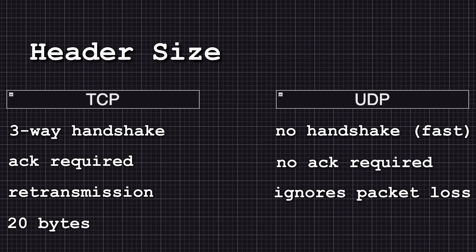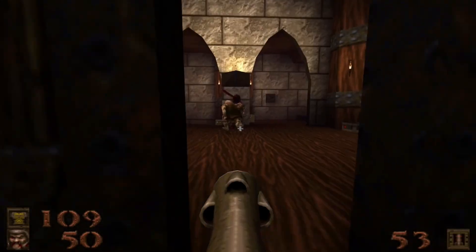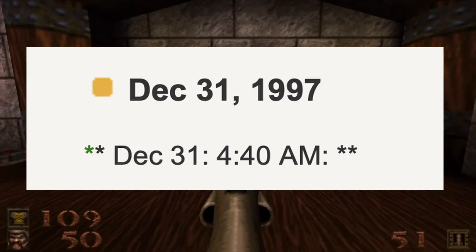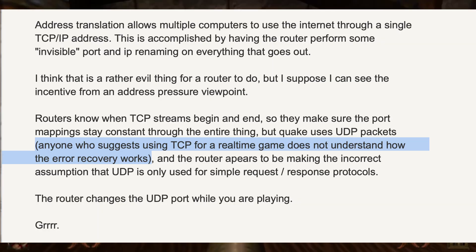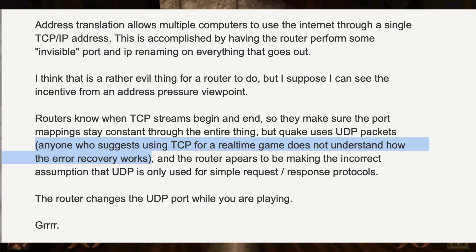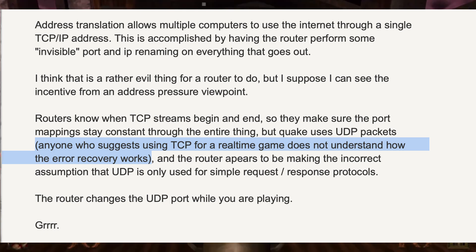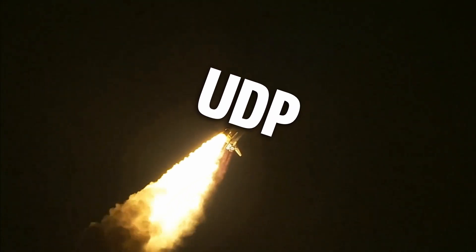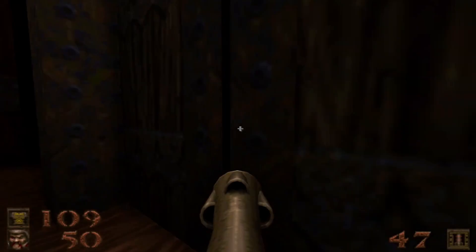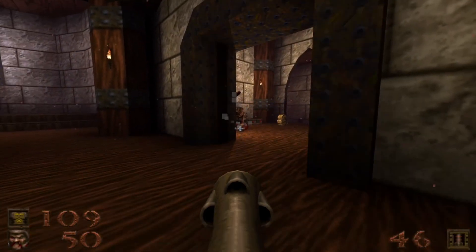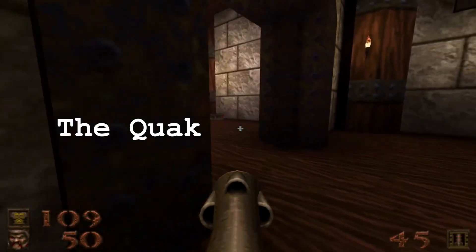Header size: TCP has a minimum header size of 20 bytes, while UDP has a header size of just 8 bytes. During research for this video, I also found a post from John Carmack from December 1997 where he stated: "Anyone who suggests using TCP for a real-time game does not understand how their error recovery works." So UDP was selected, and in order to make the communication more reliable, they had to add another layer on top of the UDP protocol — the Quake net channel.